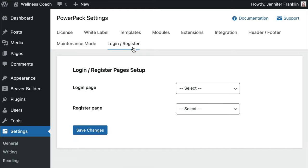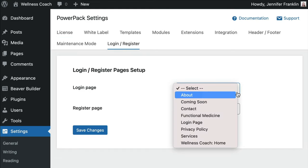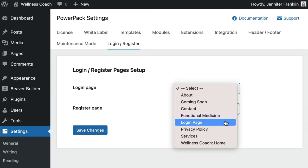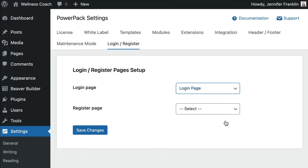Here we want to click on the Login Register tab and from the Login Page drop-down menu, select our new login page.